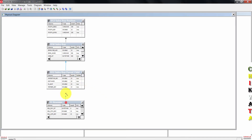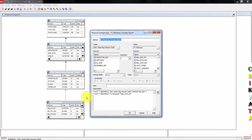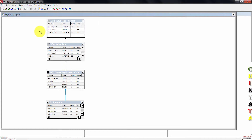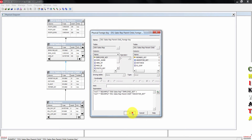Now drag the join from F1 to d51. On the left side, we're going to choose member key as the column. Under F1 revenue, we're going to choose employee key as the column. When done, press OK. We're done creating physical joins. You can confirm your joins by double-clicking on the arrows.